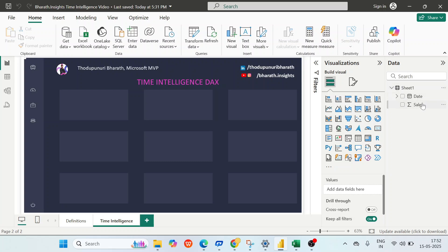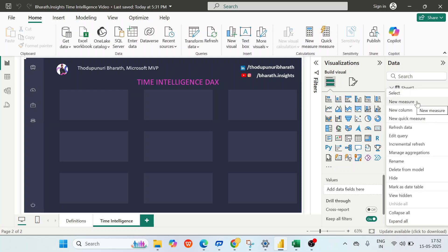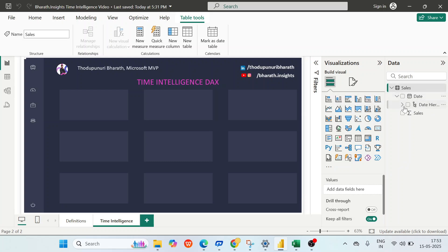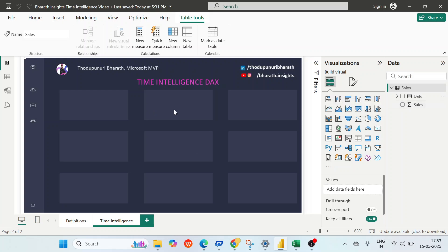We can see the date and sales columns. Let me rename Sheet1 to a meaningful name — 'Sales'. We are dealing with the sales table with two columns: date hierarchy and sales. Now we have to create the DAX measures. What kind of DAX measures are we going to create? Let's talk through the use cases.